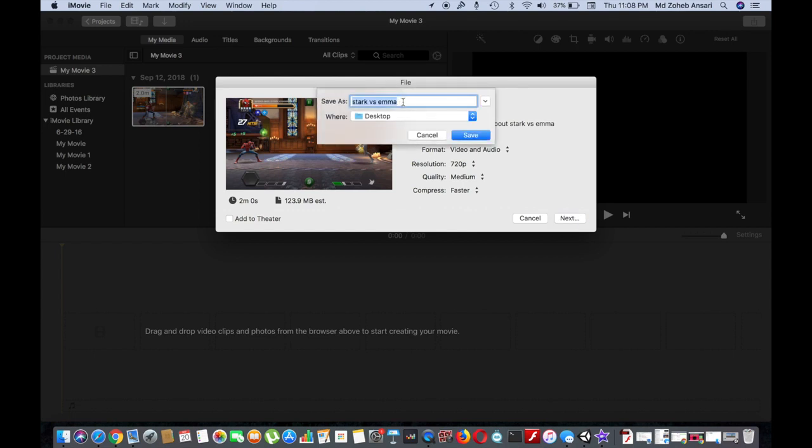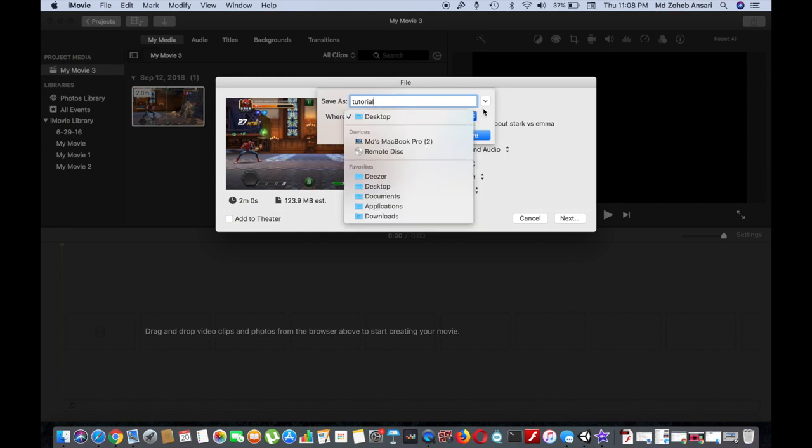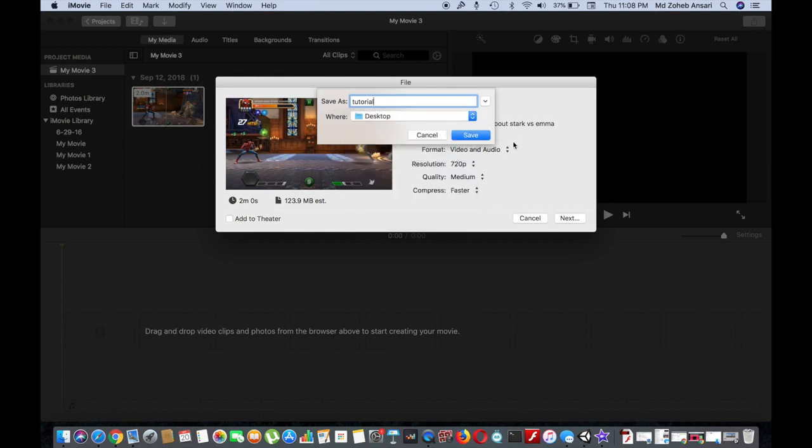Now you can name the file whatever you want. Just tutorial. I will select the location where you want to save. Desktop is fine. Then click on save option.